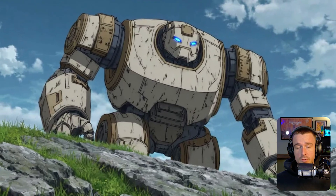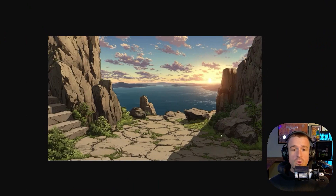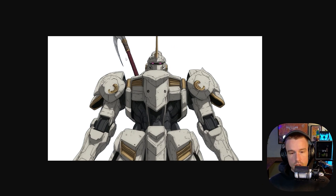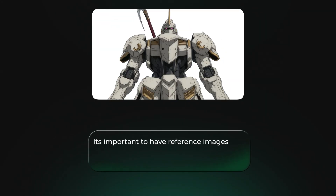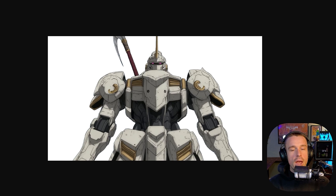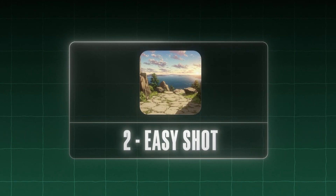All our reference images are in a very similar anime style. The last step is to go back into Photoshop and remove the background from all reference images. The end result should have each reference image — setting, character, and mech — on a white background in the same aspect ratio as your anime. It's important to use a white background rather than a transparent PNG, and to match your production aspect ratio.